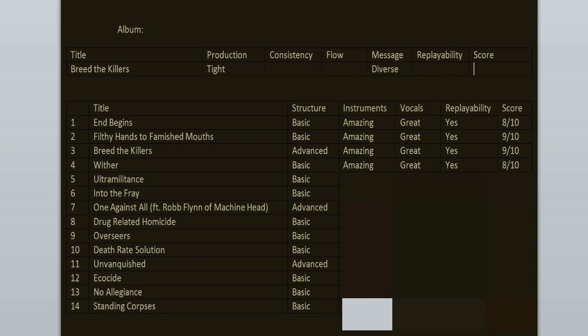Ultra Militance is one of the highlights of this record. The verses go so hard, they're just so fucking good. The bridge is my least favorite moment, but everything else is on point, especially the drumming and the guitar riffs. 9 out of 10.